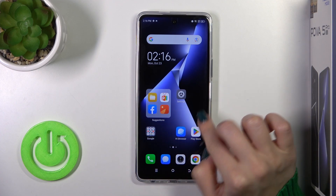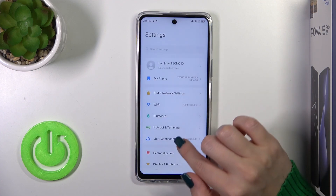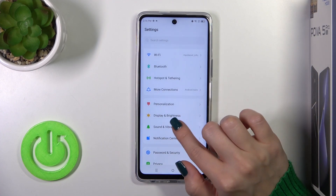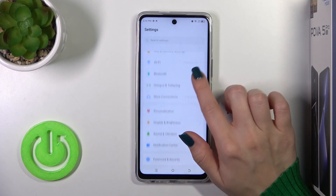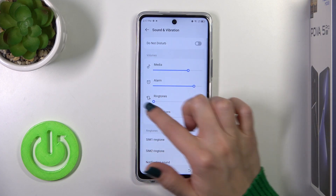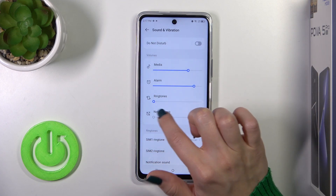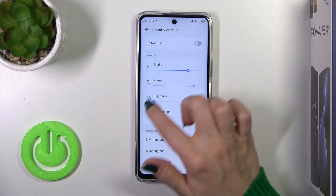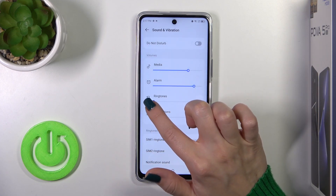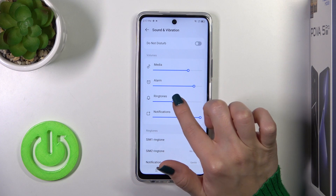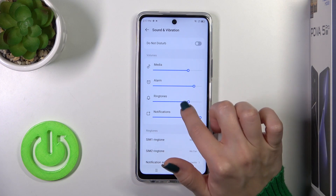First we should open the Settings and then tap on Sounds and Vibration. To unmute ringtone volume, we should unmute this volume panel with our finger just by sliding to the right side.